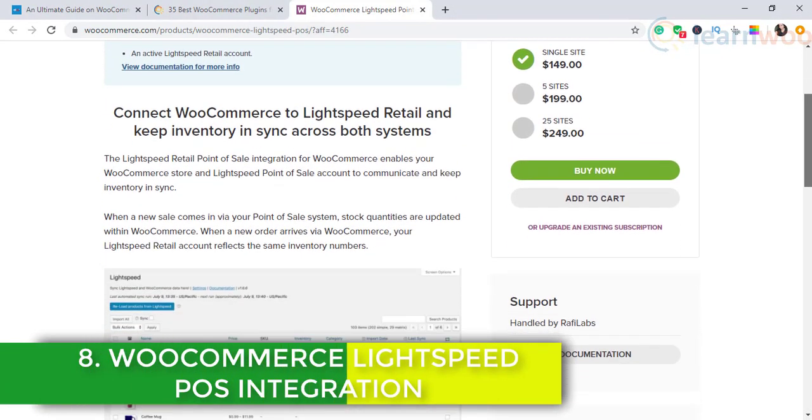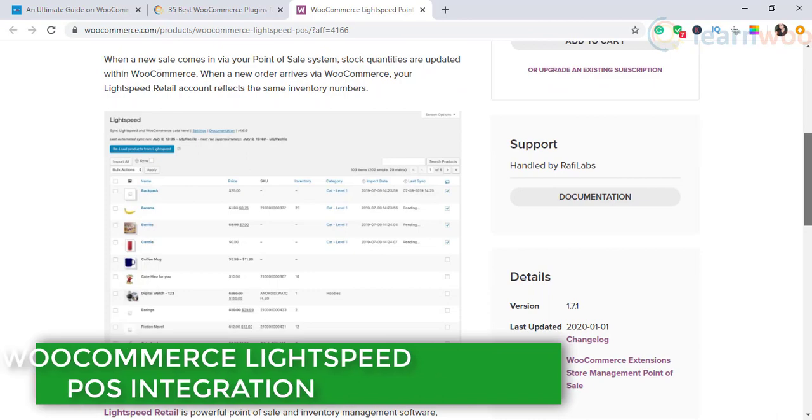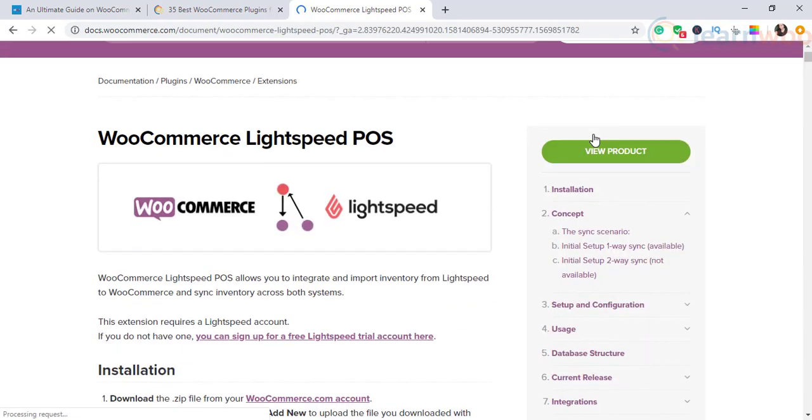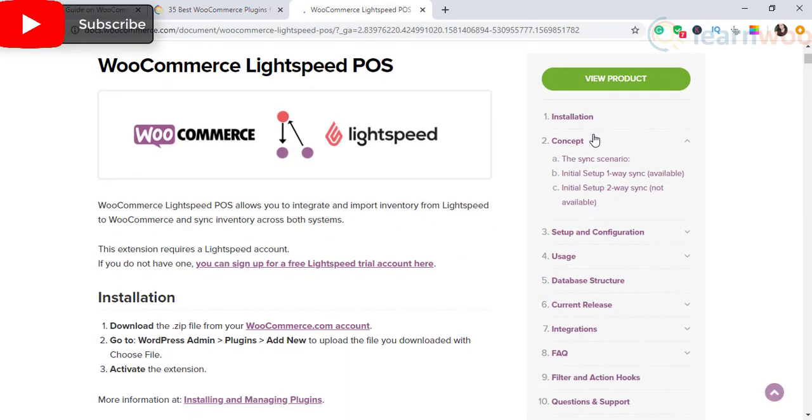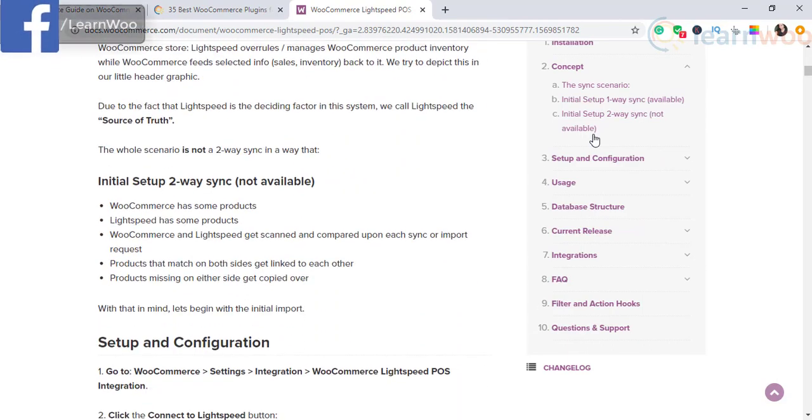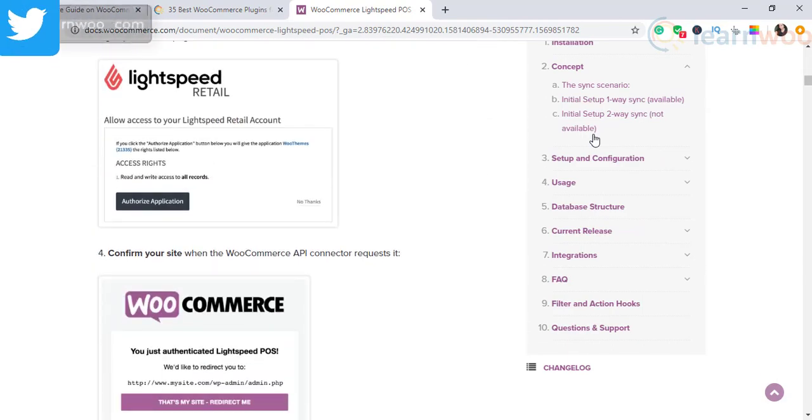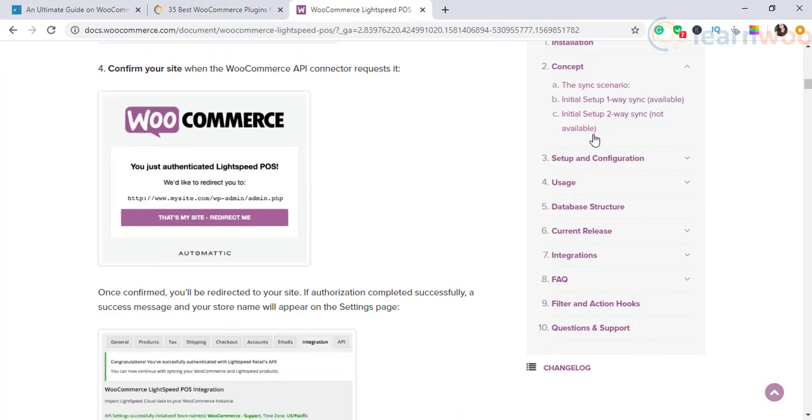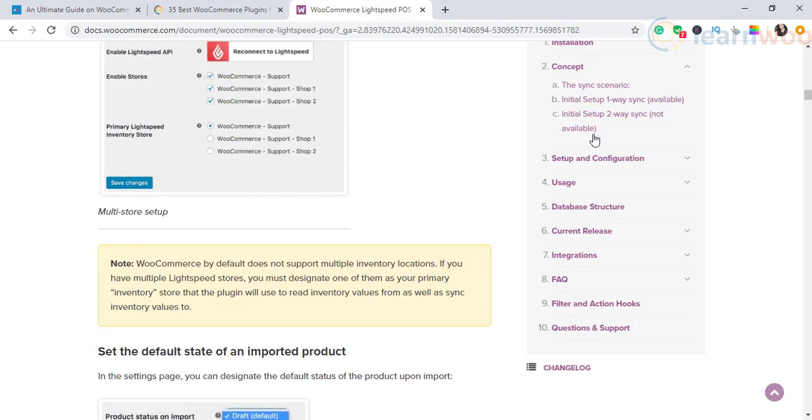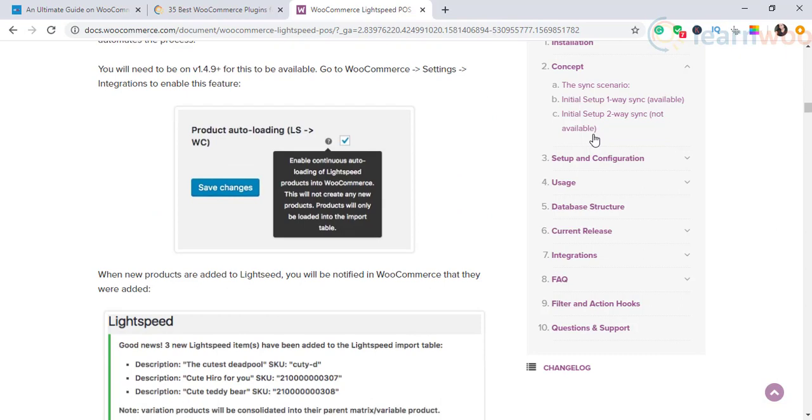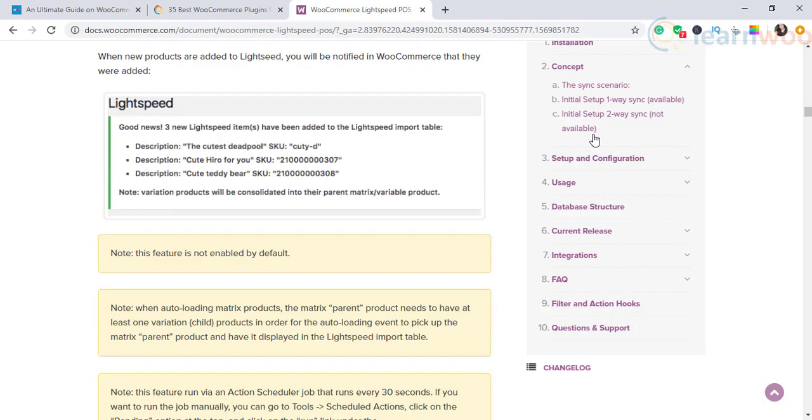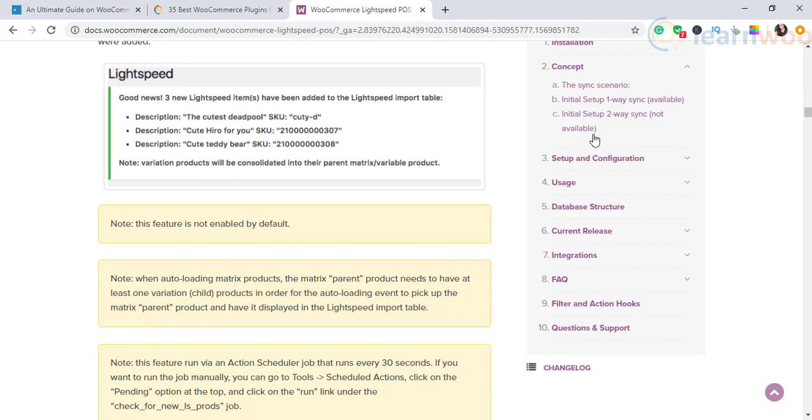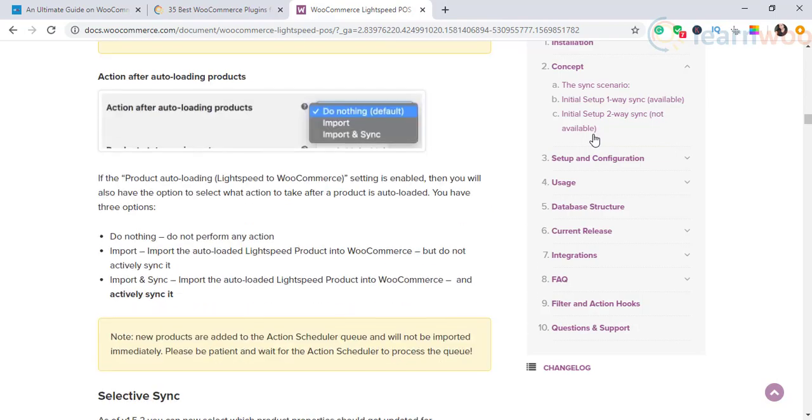The next one on our list is WooCommerce Lightspeed POS Integration. To make an ecommerce venture successful, you may need to connect multiple sales channels. WooCommerce store owners often need to connect their point-of-sale store to their online store. WooCommerce Lightspeed POS integration plugin allows you to synchronize inventory between your WooCommerce store and Lightspeed account. You need to have a Lightspeed account for this integration to work.